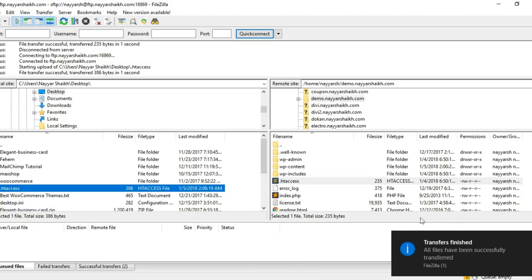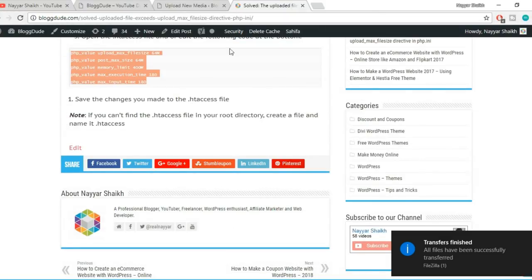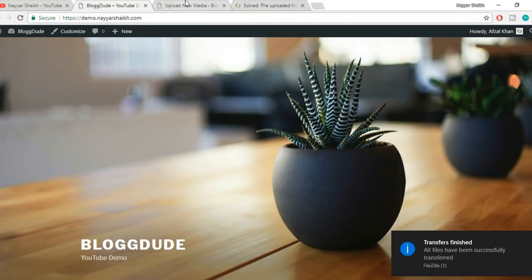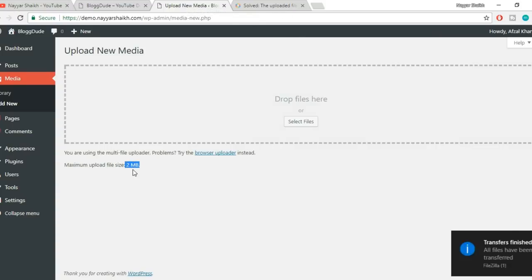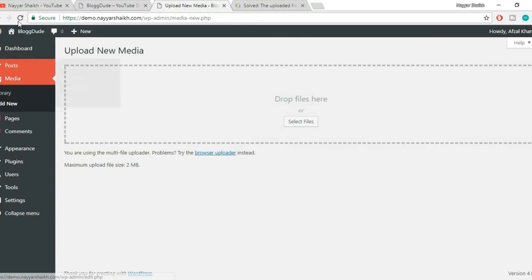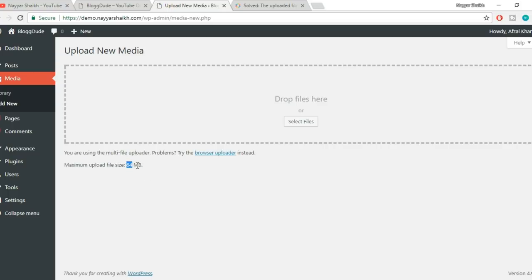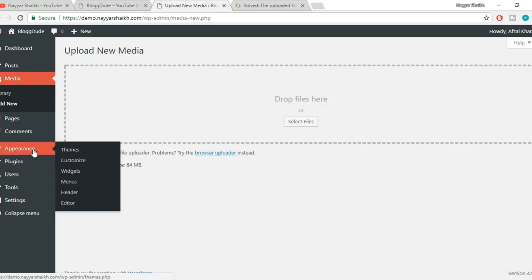Let's come back to our dashboard. It currently says 2MB. Let's refresh and see what happens. As you can see, it now says 64MB. The changes have taken place.